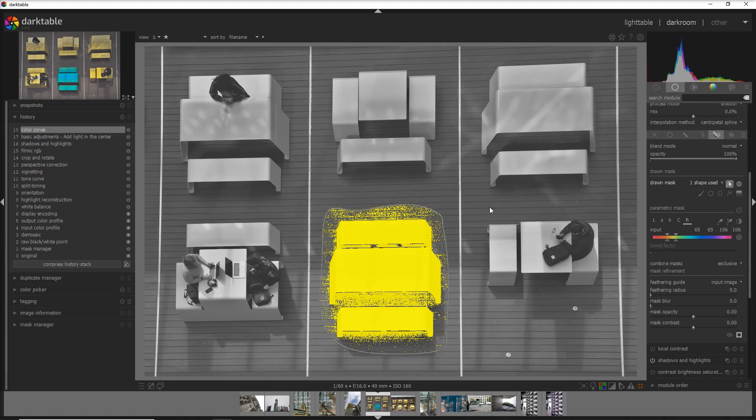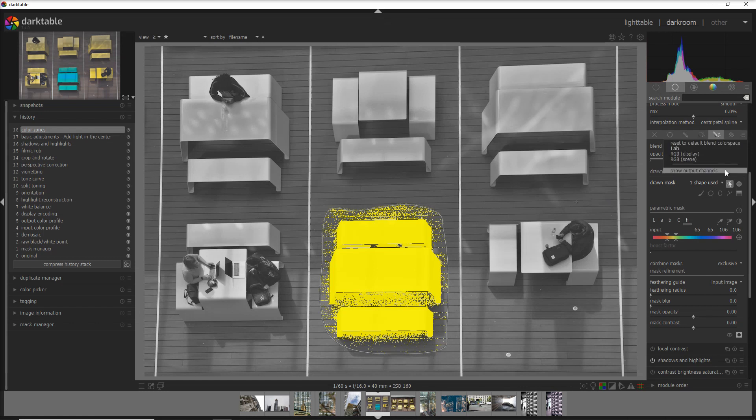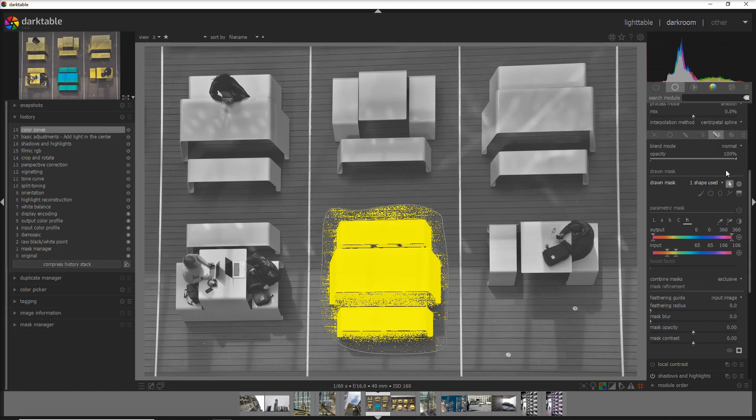But there's an easy way to fix that and it's really really quick. Just activate the output channel. Here it was always there before, I think at least in version 3.4. Now you actually have to activate it in the hamburger menu. Once you have that, you can work in the output channel, but this time you can work on the blue color because the color's changed.